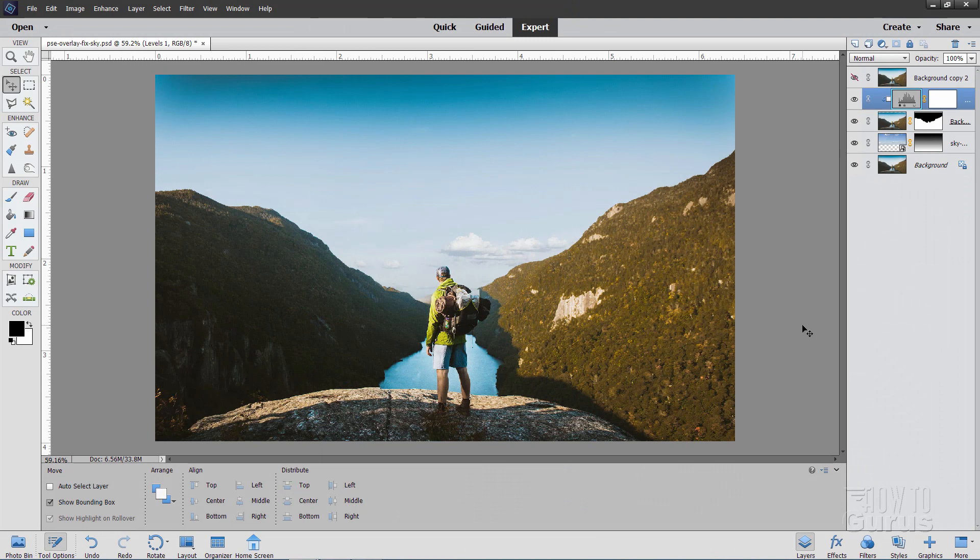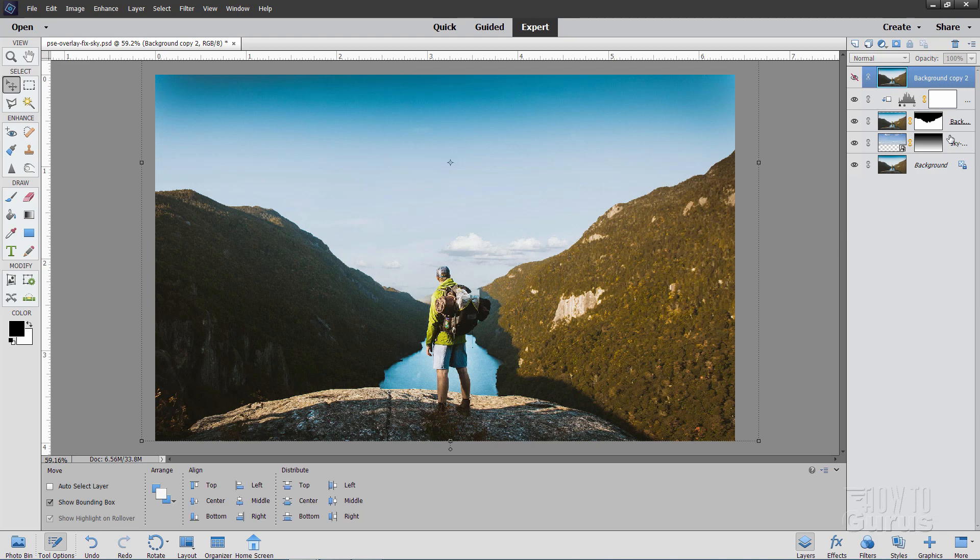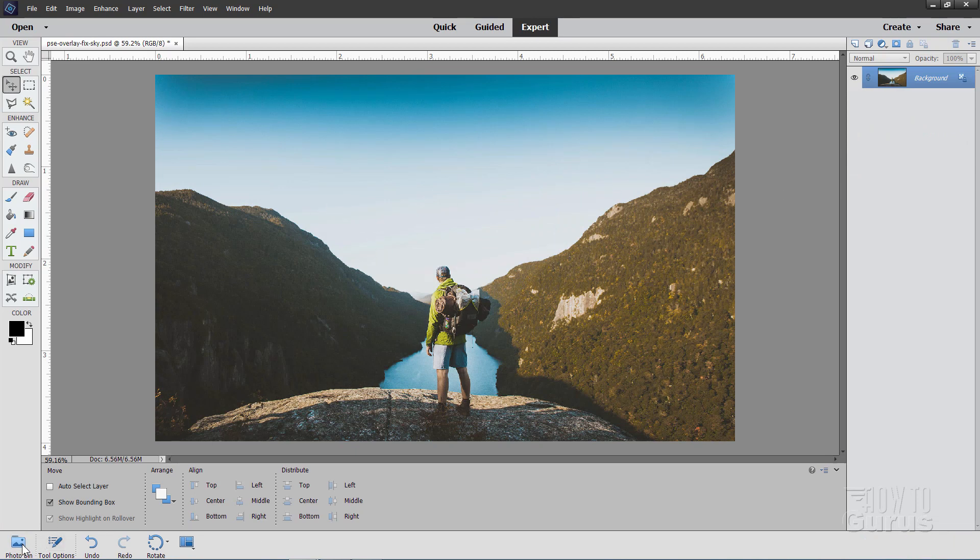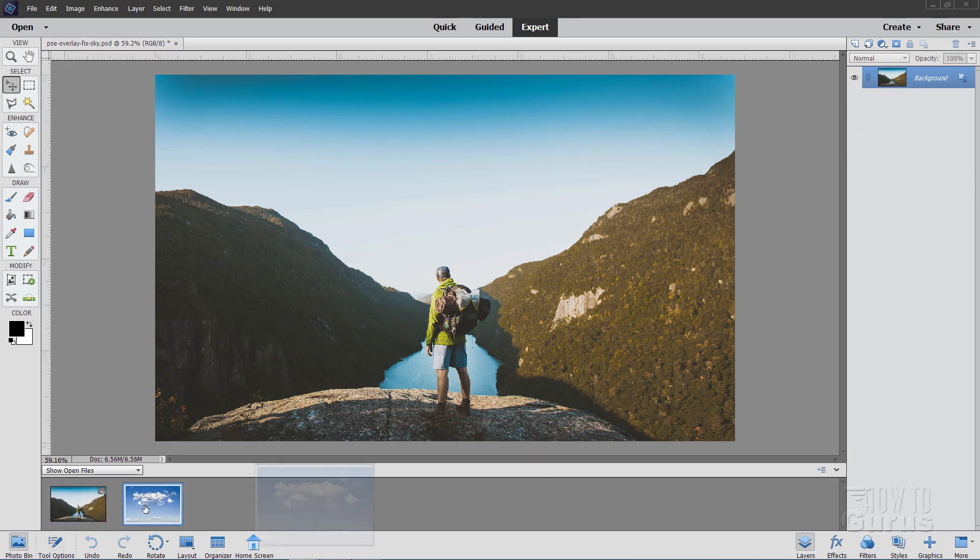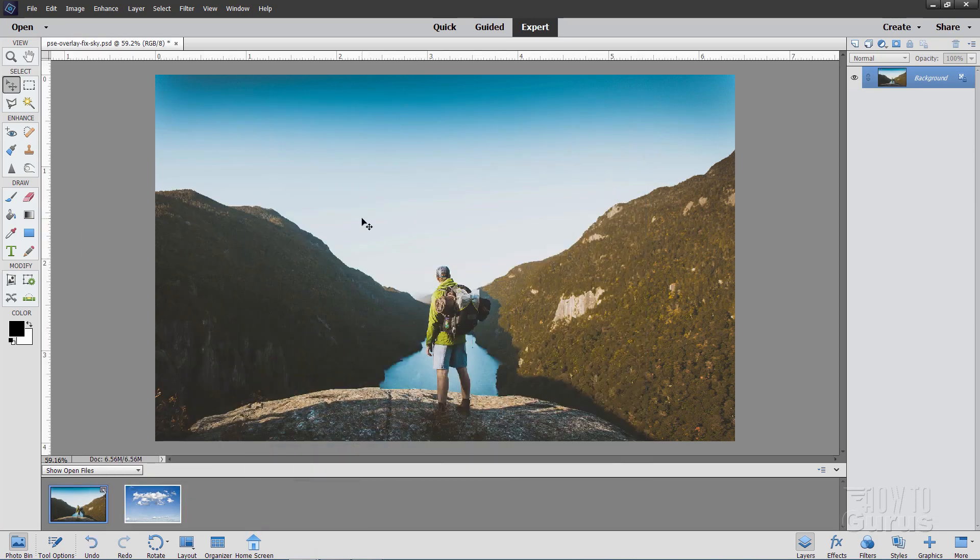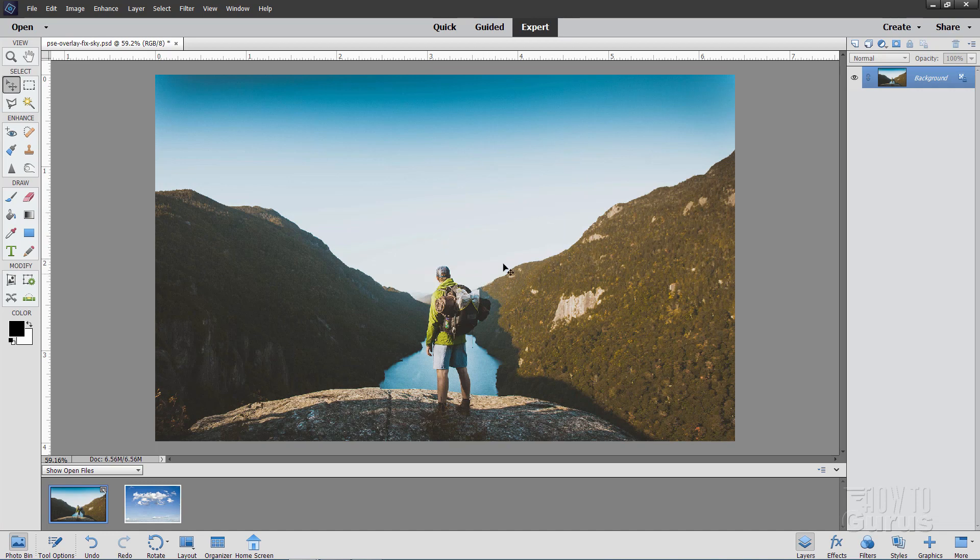We'll start off this Photoshop Elements overlay sky fix by just cleaning up this file. I'll delete all the layers that we don't need here. These are the overlay layers. Just get rid of that. Now, I'll be using one picture for the Photoshop Elements overlay in here, and that is this cloud picture right there. We're only using just the bottom part of this, actually. And we'll be overlaying that on top of the original sky, and then doing another overlay of the foreground on top of that. It's actually two overlays in one here. Now, the first thing we need to do is to make a selection of the sky area that we want to improve.